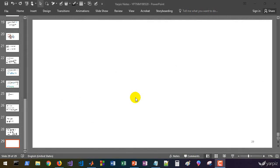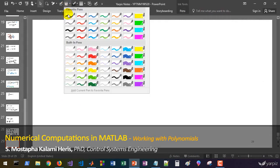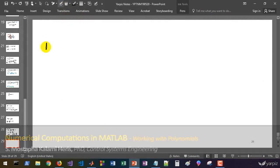Welcome back. In this session we are going to learn about functions which are working on polynomials generally. Let's have a list of them here.